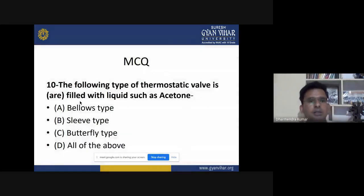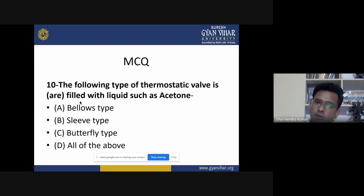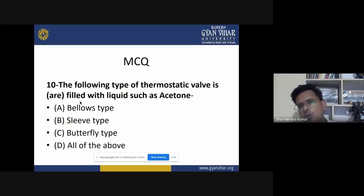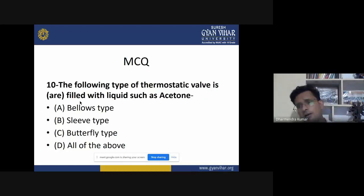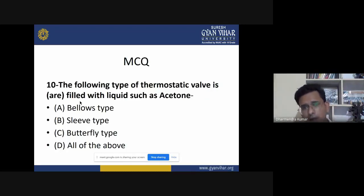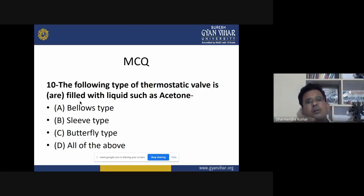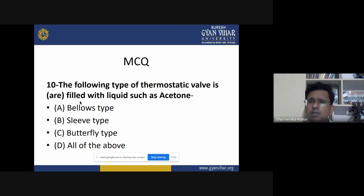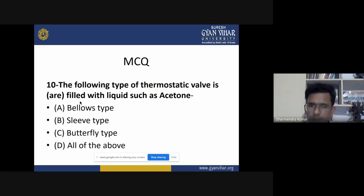Tenth MCQ: which type of thermostatic valve is fitted with liquids such as acetone? We discussed the thermostatic valve, which regulates cooling water around the components. The answer is bellows type — a bellows-type thermostatic valve is fitted with liquids such as acetone.